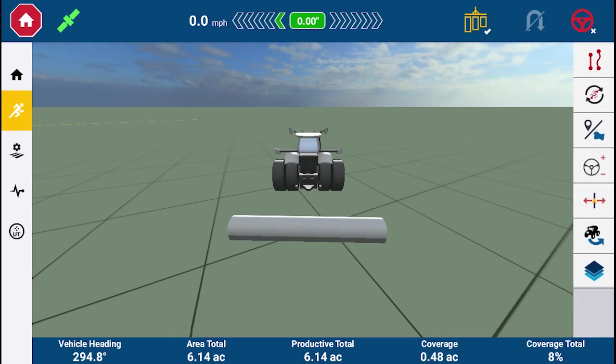In this video, we covered what Freeform guidance is, why a farmer would find Freeform guidance valuable, and how to use Freeform guidance on a Precision IQ display. Thanks for watching and check out Trimble Ag's YouTube channel for more tutorial videos.